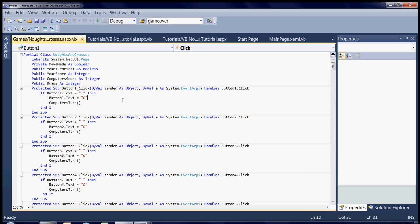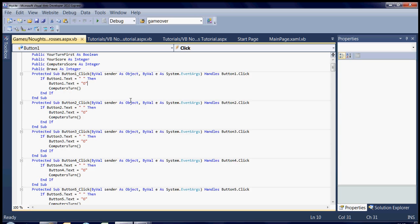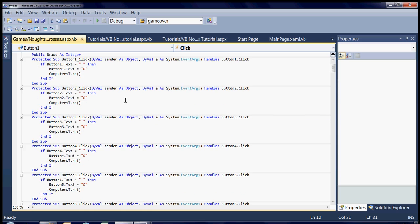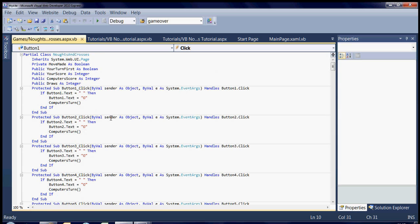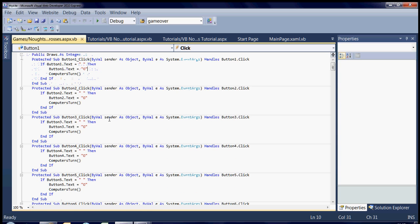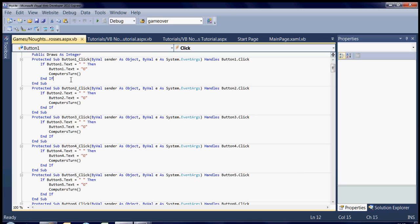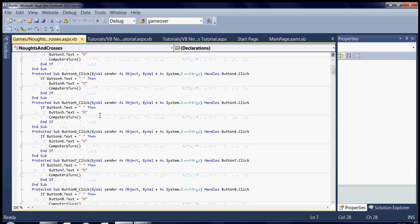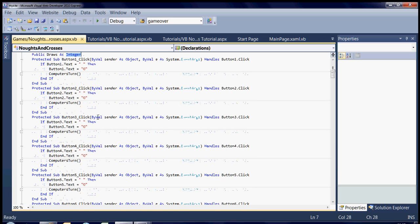Which means that when you're playing against the computer, it'll keep track of your score and update the labels to help keep track of it. So as you can see from the last one, I've got a button1.click through to 9.